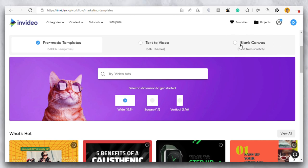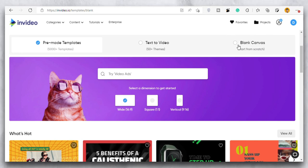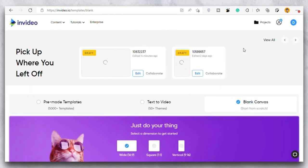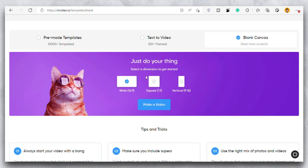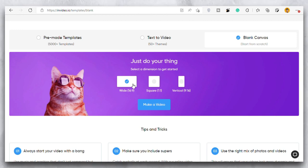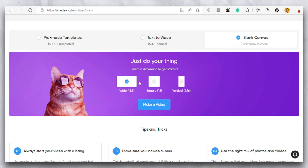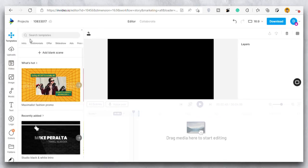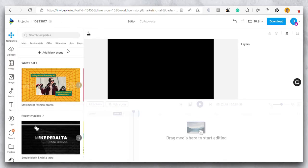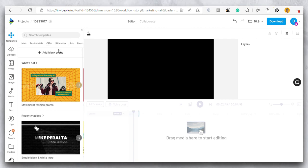So there are basically 3 options in the blank canvas. First one is 16 ratio 9 that's the YouTube video ratio for example. Then we have the square one that's 1 ratio 1. Then we have the vertical 9 ratio 16 that's for TikTok and Instagram. So for now we will just click on this make a video. Okay, so this is the page where we are going to edit our videos.